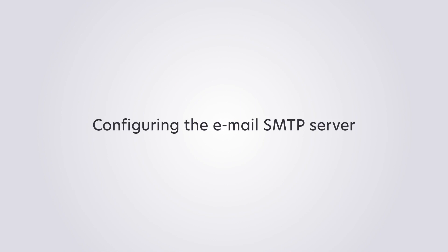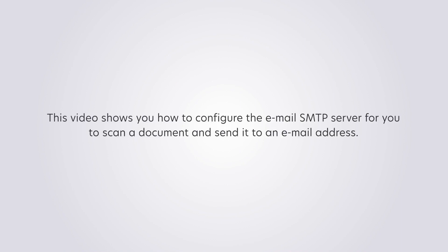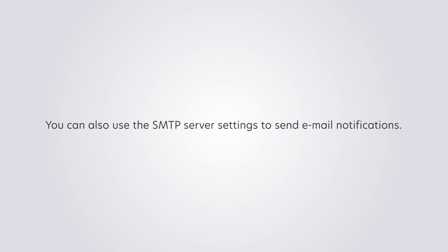Configuring the Email SMTP Server. This video shows you how to configure the email SMTP server for you to scan a document and send it to an email address. You can also use the SMTP server settings to send email notifications.